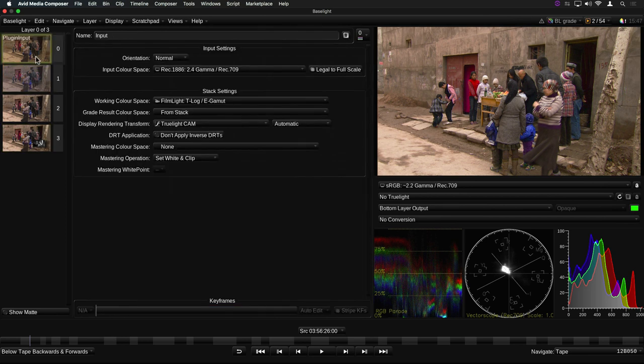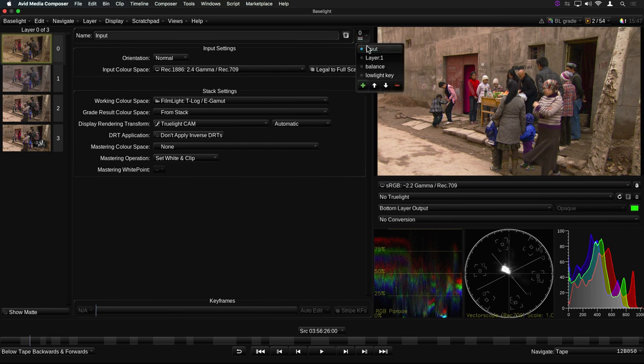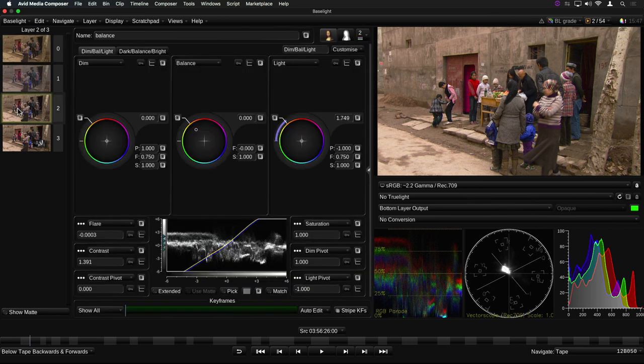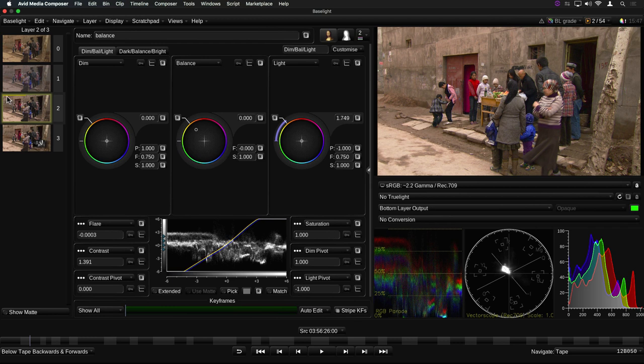The layer numbers correspond to the numbers in the layer manager. If you hover over a layer with the mouse, the layer name will appear at the top of the thumbnail. If you move the mouse pointer towards the top of the layer, you'll see a yellow line appear on the thumbnail.